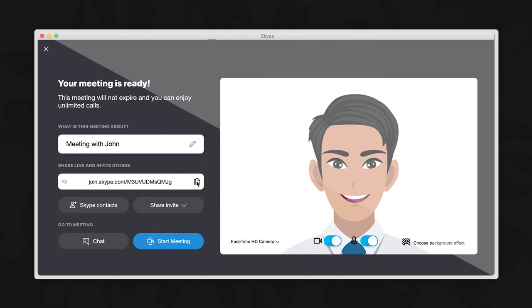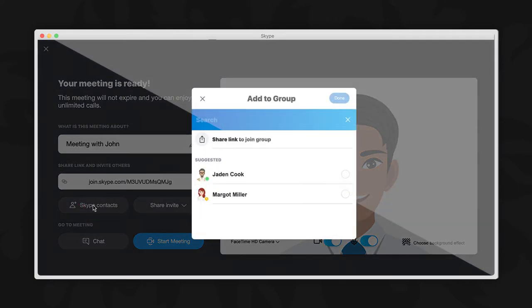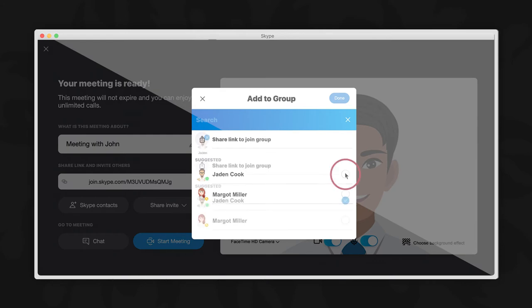You can simply copy the meeting invitation link by clicking on it here. If you are inviting people from your Skype contacts, then select this option here. Select your chosen contacts by clicking on the check mark circle next to their name, like this. Then to send the invite and return to the previous page view, click done here.